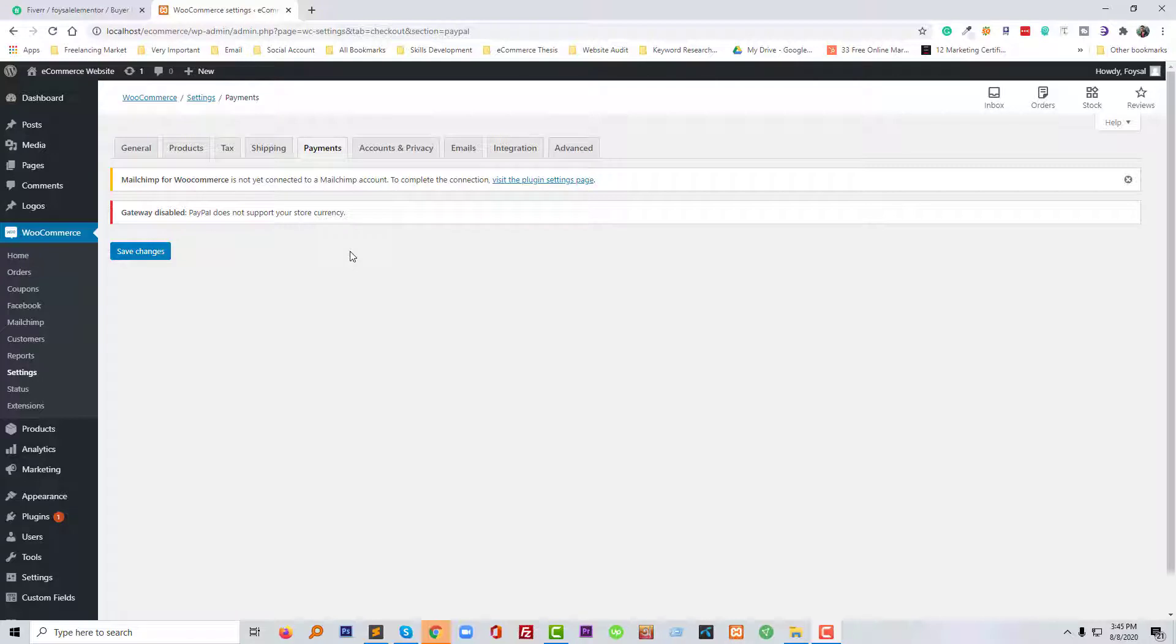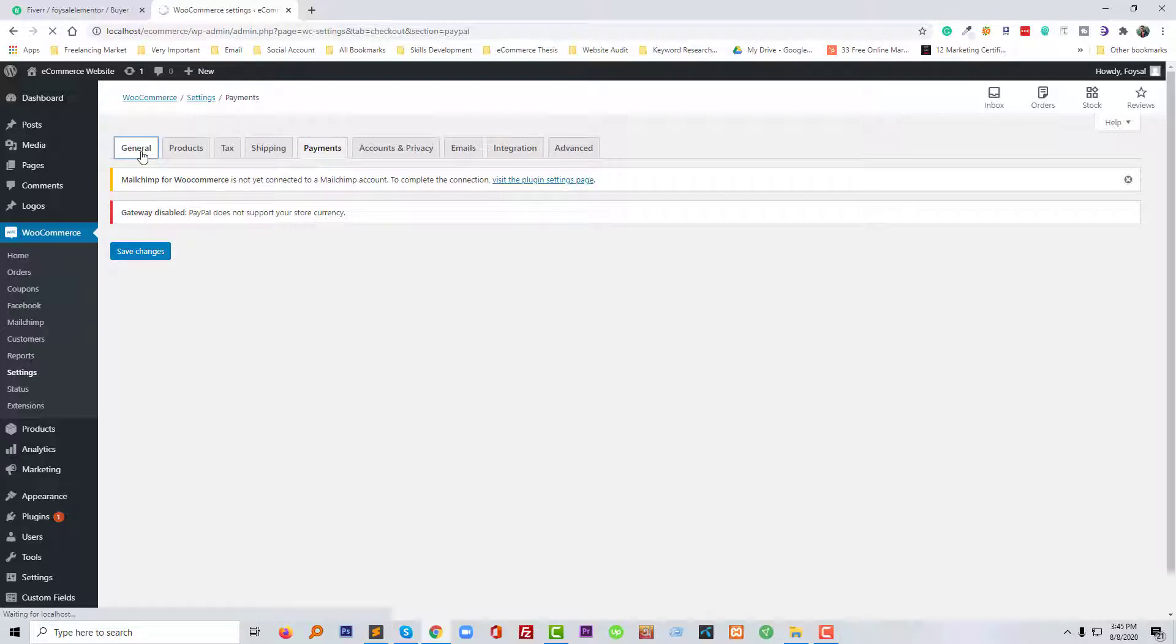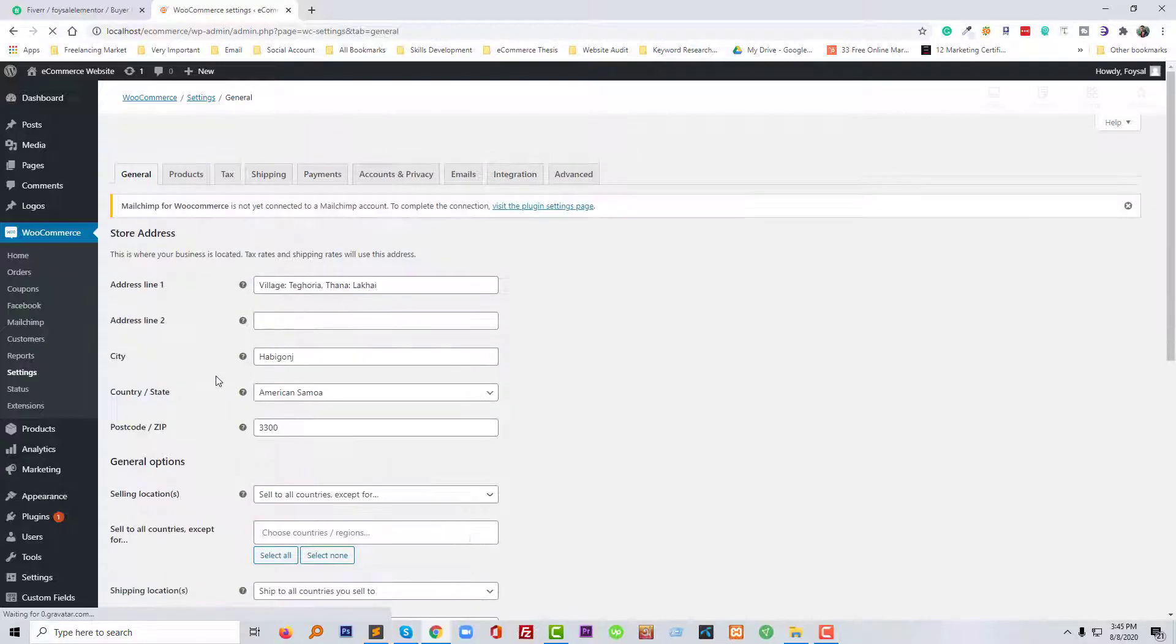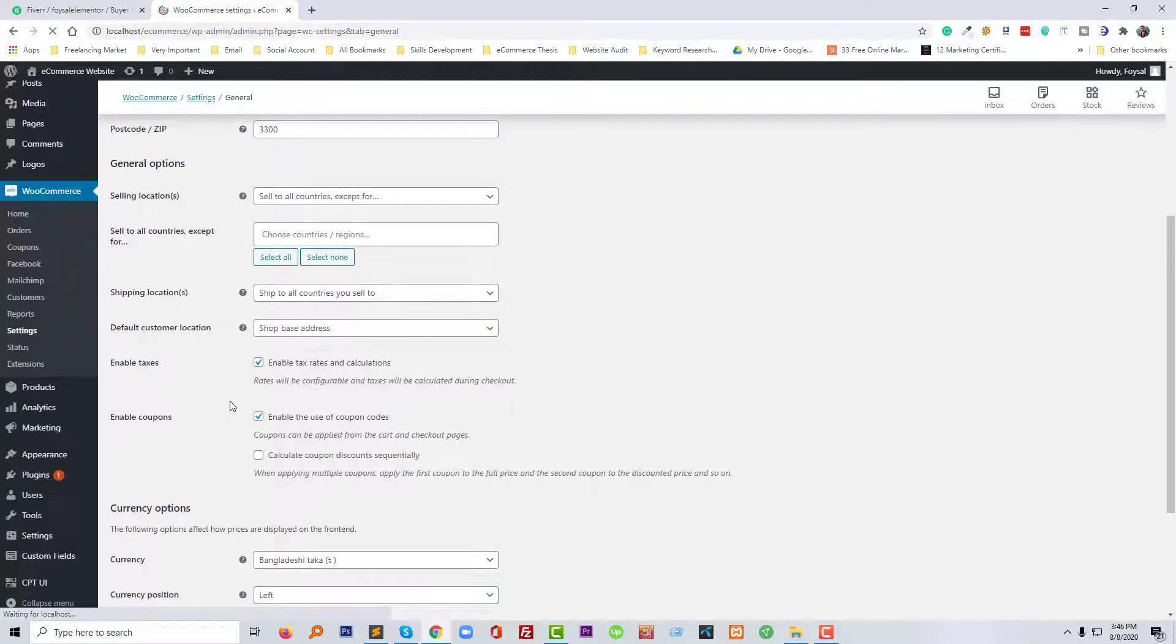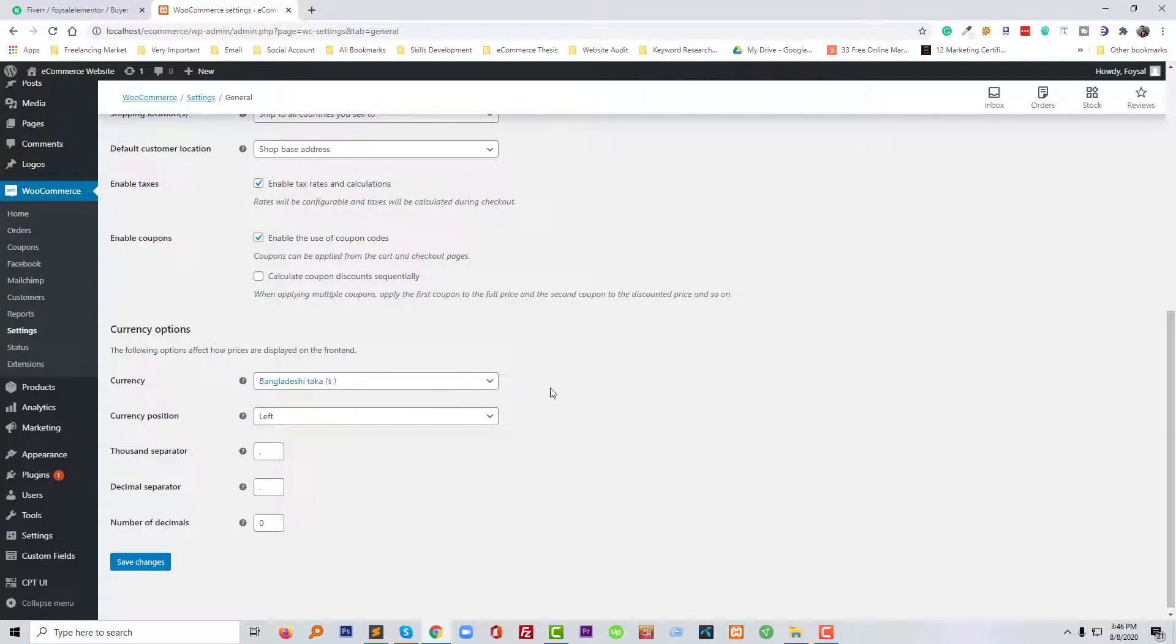Following my guideline, so I hope you will continue this tutorial with me and stay. Okay, so first of all, to fix this, I have to check my general settings. So in the general settings, I have selected my currency Bangladeshi Taka, that is not supported by PayPal.